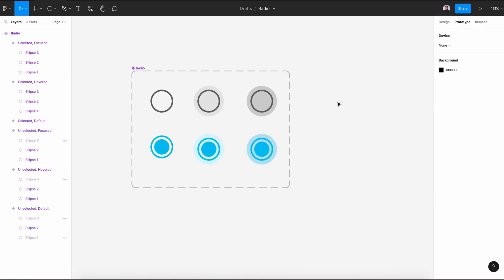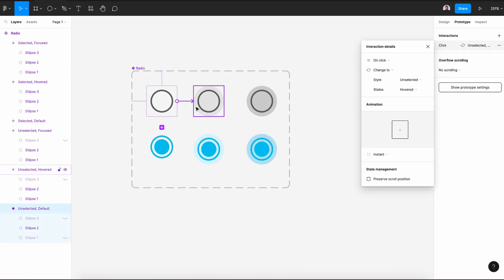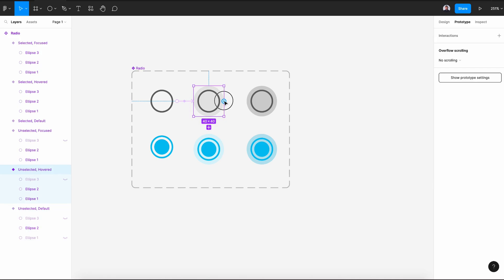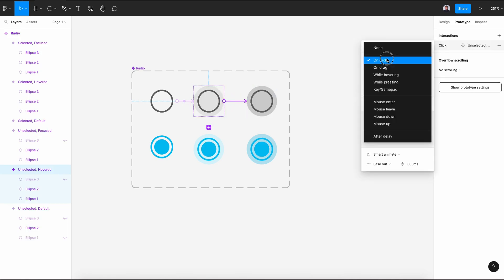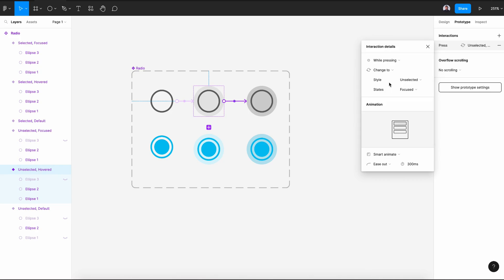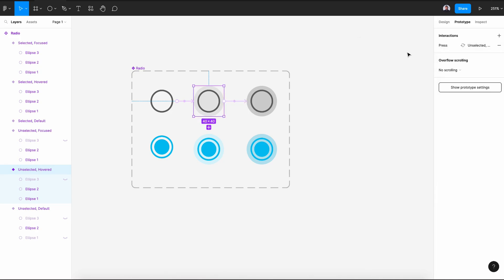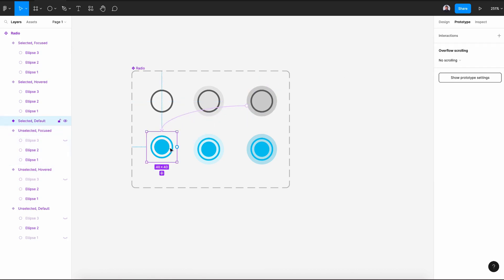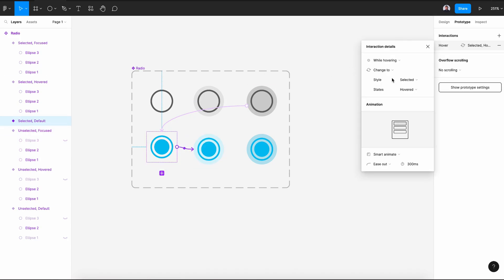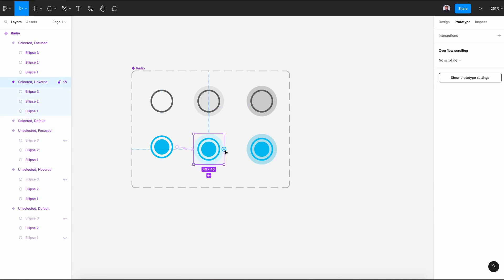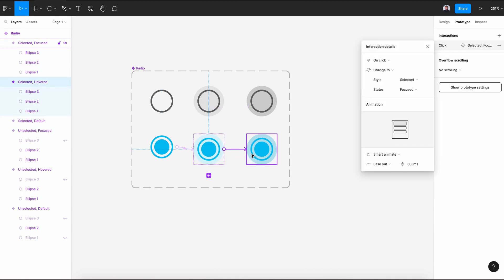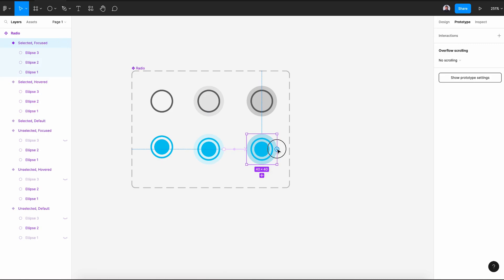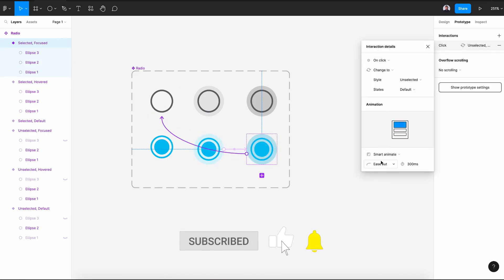Now let's go to prototype and connect the first variant with the hovered one — select while hovering and smart animate. Select the second variant and connect it with the third using while pressing and smart animate. Then the third one back to the first on click with smart animate. The first selected one connects to the second selected one while hovering with smart animate. Then connect to the last one while pressing with smart animate, and connect the last one back to the first on click with smart animate.